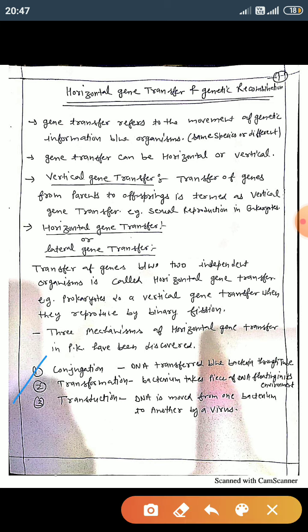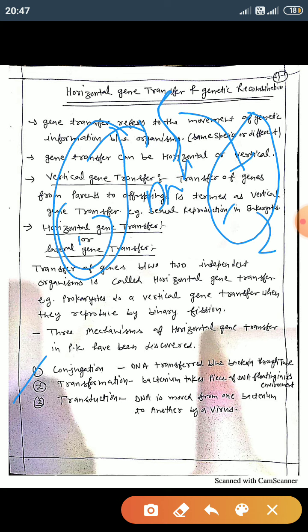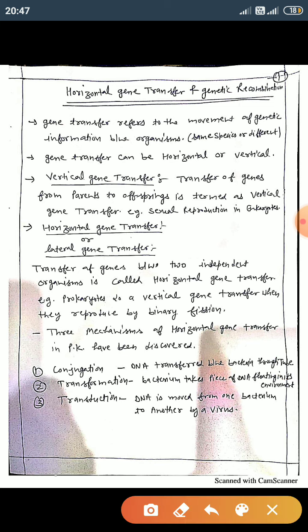The second mechanism is transformation. In transformation, bacteria can transfer their genes without the help of a tube. The genetic material (naked DNA) is transferred from one bacterial cell to another bacterial cell. This type of transfer of genetic material is known as transformation.